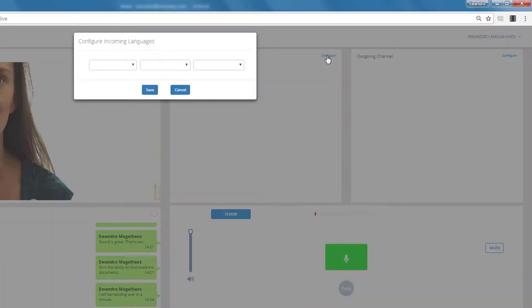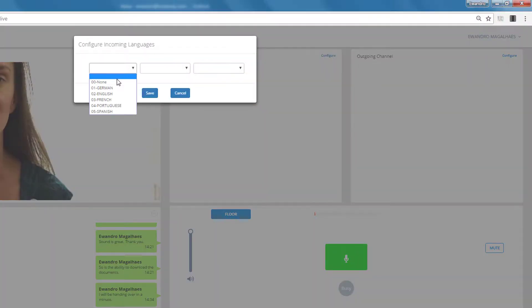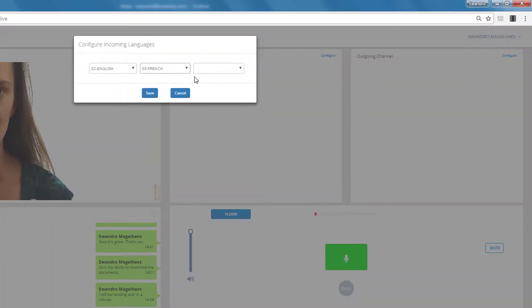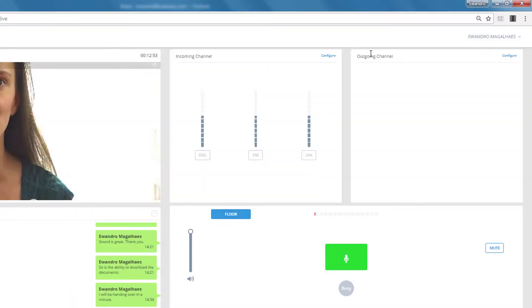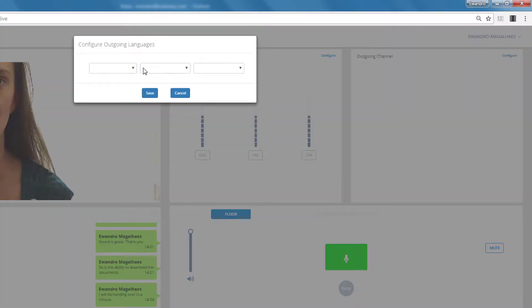Now, first thing you've got to do is select your incoming languages, there you go, and your outgoing languages, so you can start interpreting.